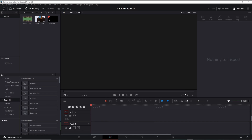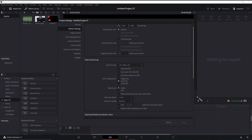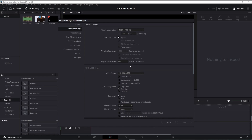First off, drag your clips into the timeline. Before that, on your project click on the little gear and set your frame rate to 60. I'm on the pro version of Resolve so I have 120, but on the regular version it's 60, which should be fine for this tutorial.